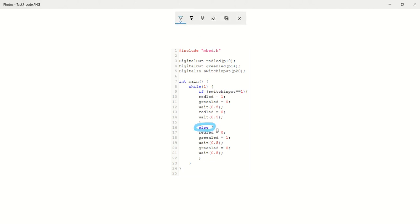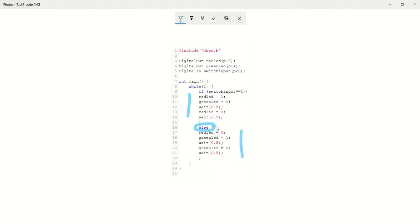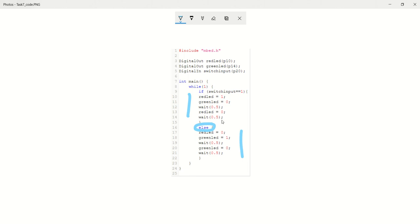So we're saying if it's on, do this. If else, if it's off, do this. So you don't need to state else switch input equals zero. Because it's a digital input, the microcontroller knows that the opposite to this is off. Because in this scenario, you only have two possible. If this is true, else if it's false, do this. So it knows.